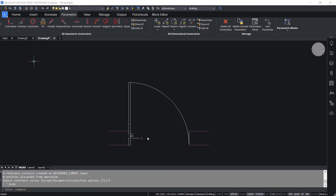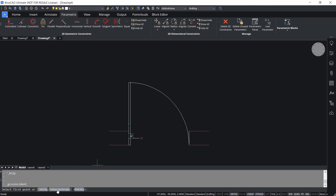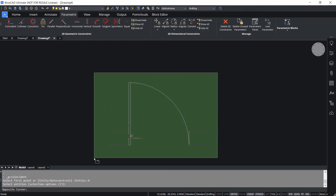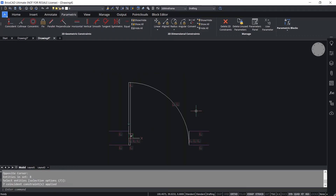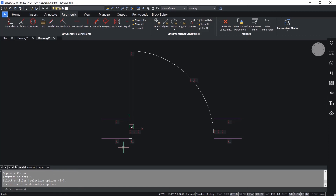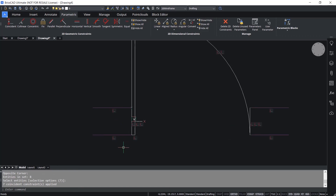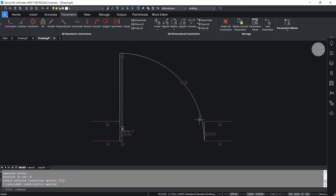Next we will apply a 2D geometric constraint - the Coincident constraint - on these entities to make sure that all coincident entities in this block will remain coincident. I'll click on Coincident, then Auto-Constraint, select all these entities, and press Enter. Now you can see the little coincident constraint symbol at the locations of coincident points. I'll click on Block Editor and save this block.